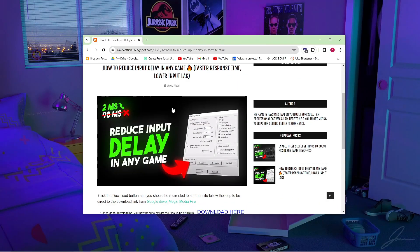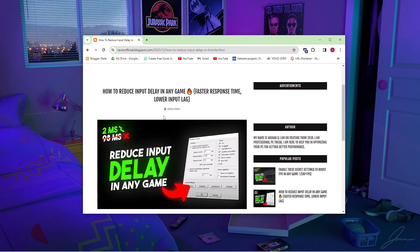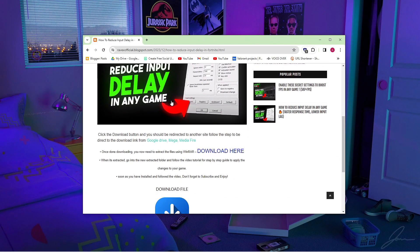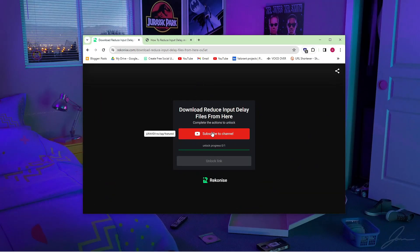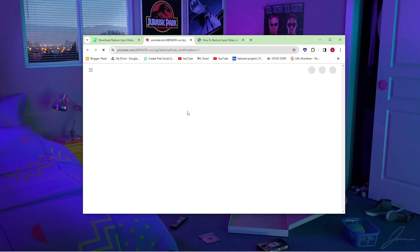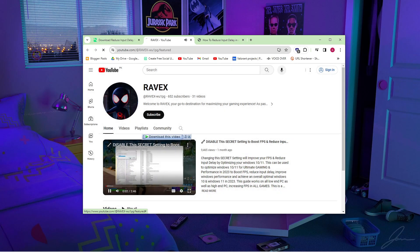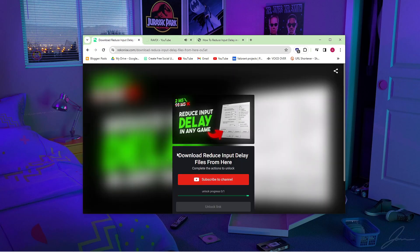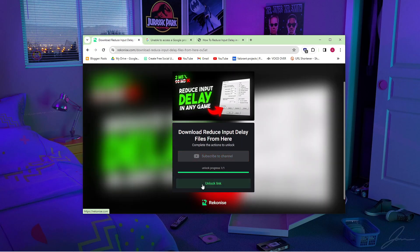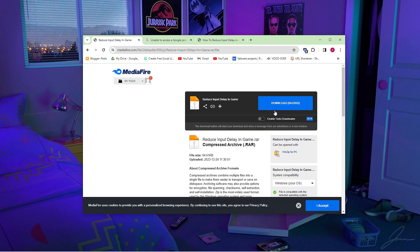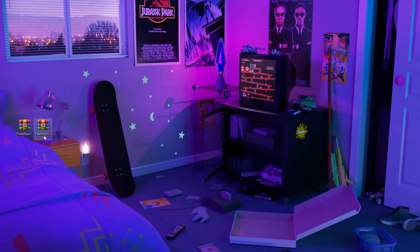Go to my website — I give the link in description. Click on the download button, then click on the subscribe to unlock button. Subscribe to my channel to unlock the link. Now click on this button and download the reduce input delay pack, and follow along for settings after downloading.